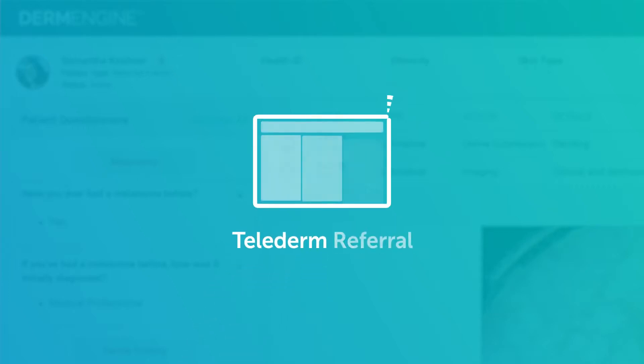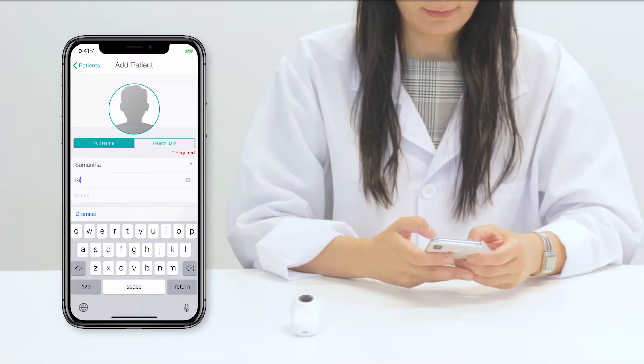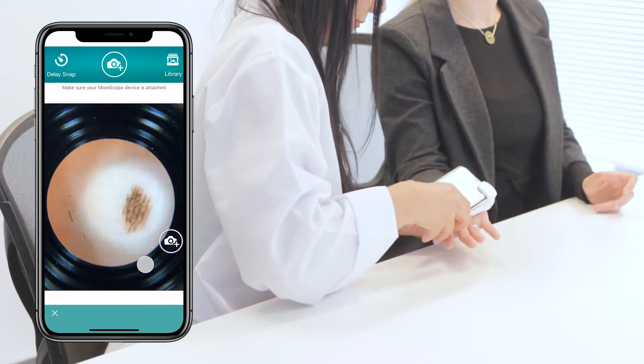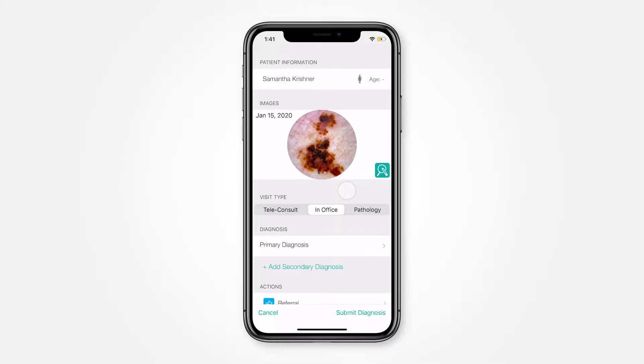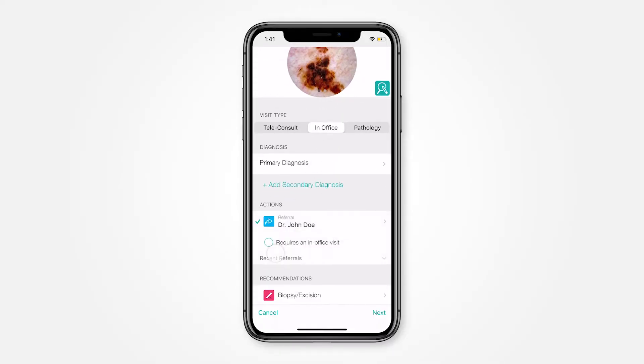Welcome to DermEngine. In this video, I'll be showing you how to register your patients, add images, and send them off to medical professionals in your network for a teleconsultation.